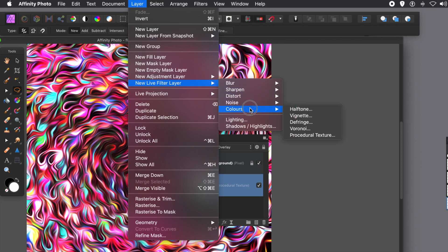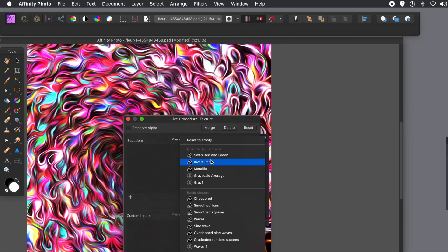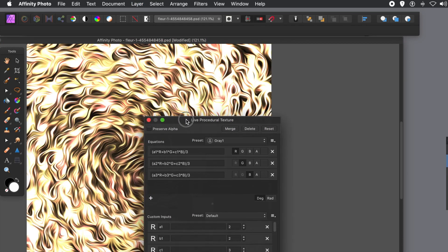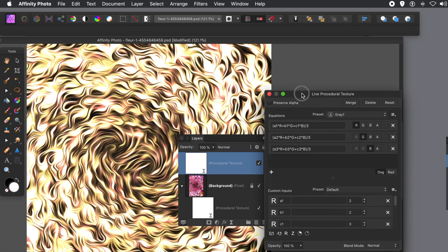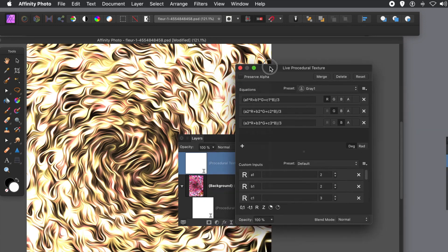What you can do, you can always go to Layer menu, New Live Filter Layer, and Procedural Texture, and then just go down to Presets. And there you can see the preset there, gray. And just add it again. And you can see now in the Layers panel, you've got the entry applied again.